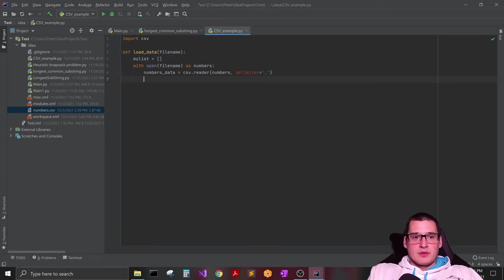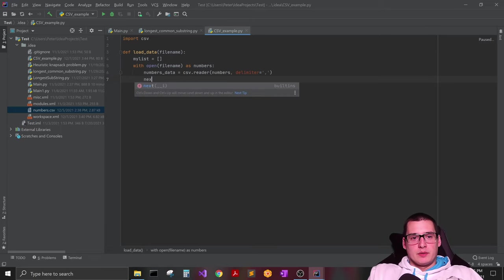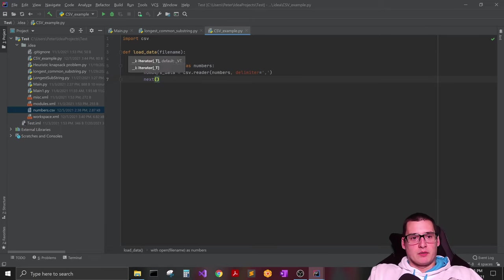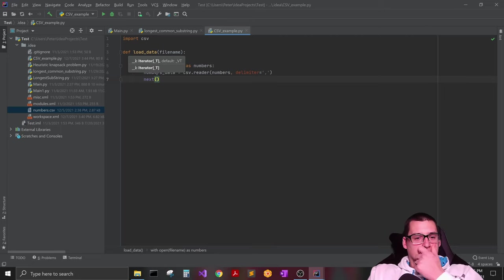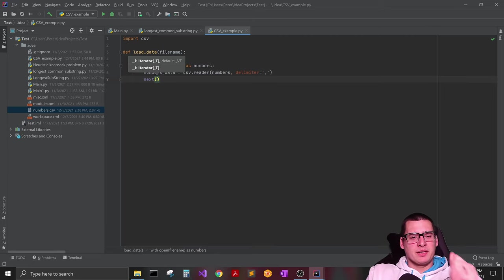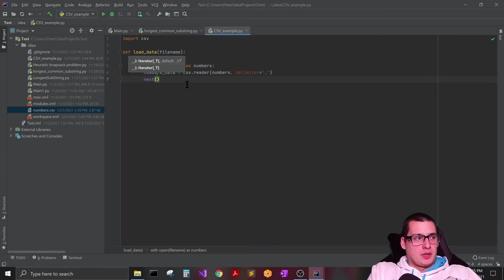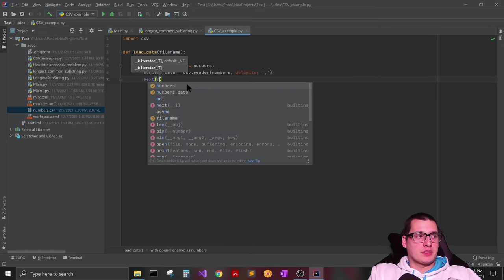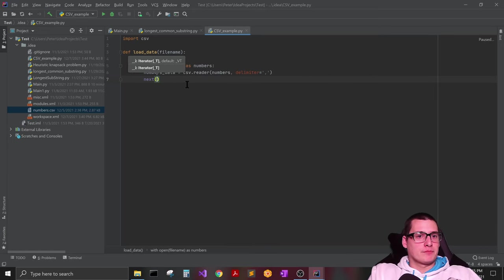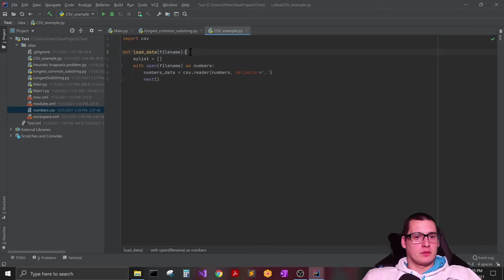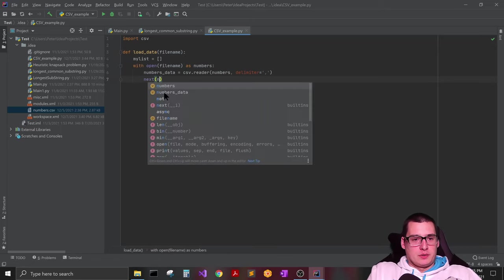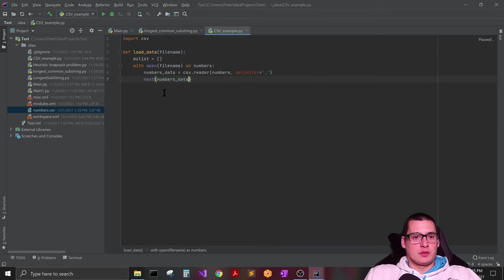And then after that I have been using this next function here, I think it's like a built-in function for CSV. But if you do next and then pass in this numbers_data that we just did here, our reader, so I'm just going to pass in numbers_data.